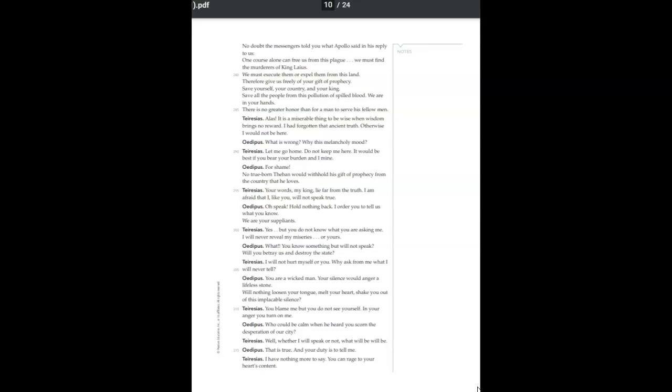What is wrong? Why this melancholy mood? Let me go home. Do not keep me here. It would be best if you bear your burden and I mine. For shame. No true-born Theban would withhold his gift of prophecy from the country that he loves. Your words, my king, lie far from the truth. I'm afraid that I, like you, will not speak true. Oh, speak. Hold nothing back. I order you to tell us what you know. We are your suppliants.